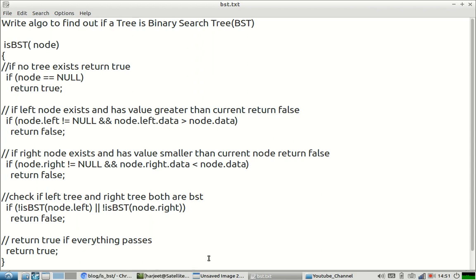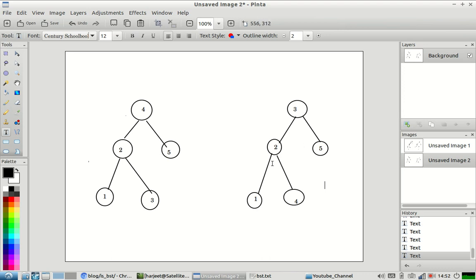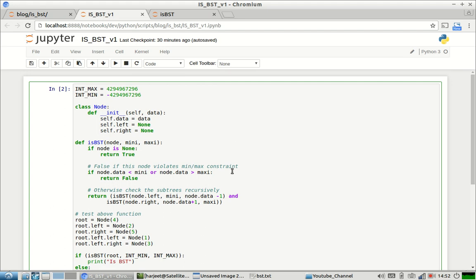Now our job is to find out a solution which is right. The problem is that we are only comparing child nodes with the current node. What we should actually do is compare the child nodes with all the ancestor nodes on their respective sides. The right side node should be compared with all nodes on the right side including the root, and the same is true for the left. In simple words, rather than comparing 4 with 2, we should compare 4 with 3 as well — we should compare it with a range.